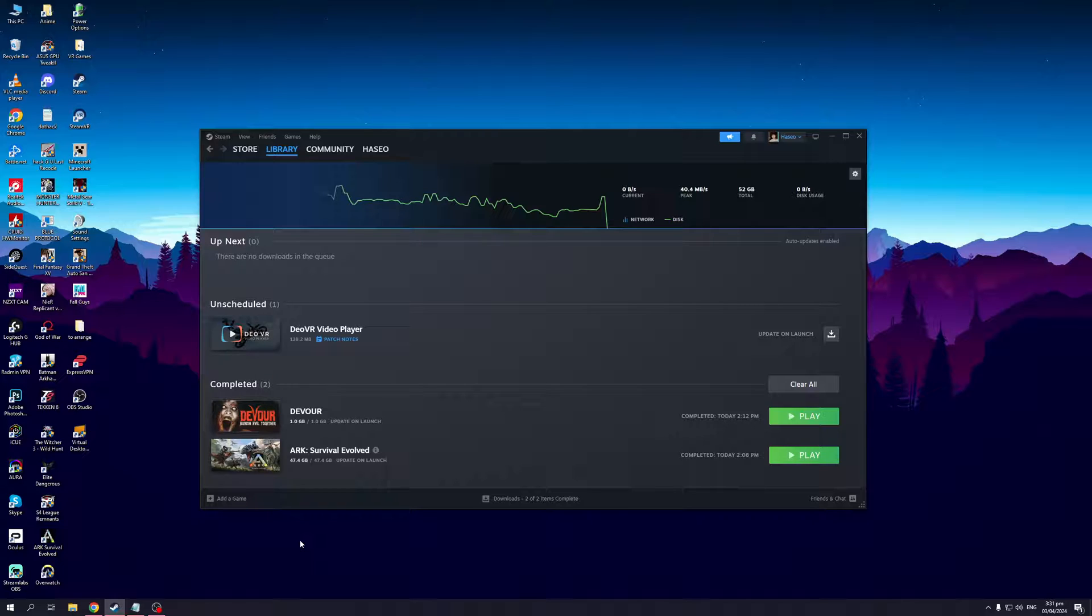To actually do this is quite simple. The first thing you need to do is make sure that your Steam launcher is open like I have right here. As you can see, here's my Steam and the idea is we want to get access to the input settings.